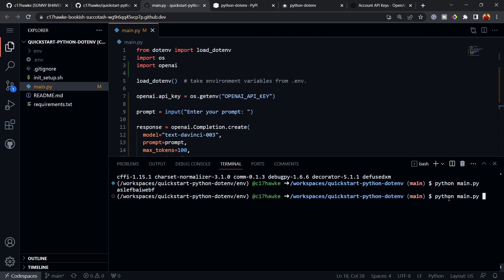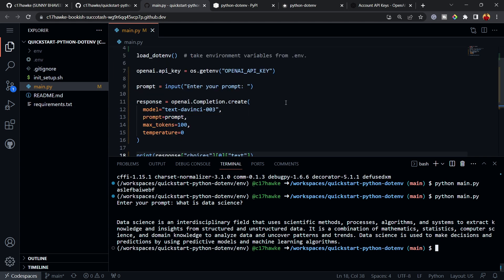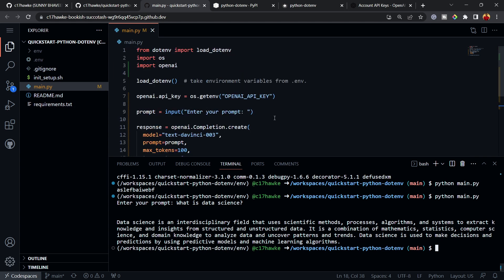Now that we have the actual API key in .env, let's run 'python main.py'. It won't throw any exceptions. It asks for a prompt — let's type 'what is data science'. The response comes back: 'Data science is an interdisciplinary field that uses scientific methods, processes, algorithms...' — a solid response from the API.